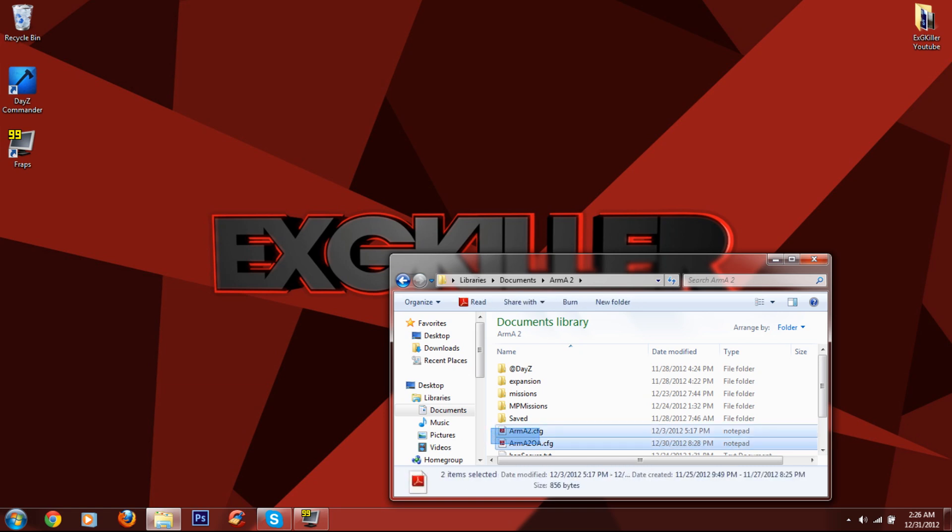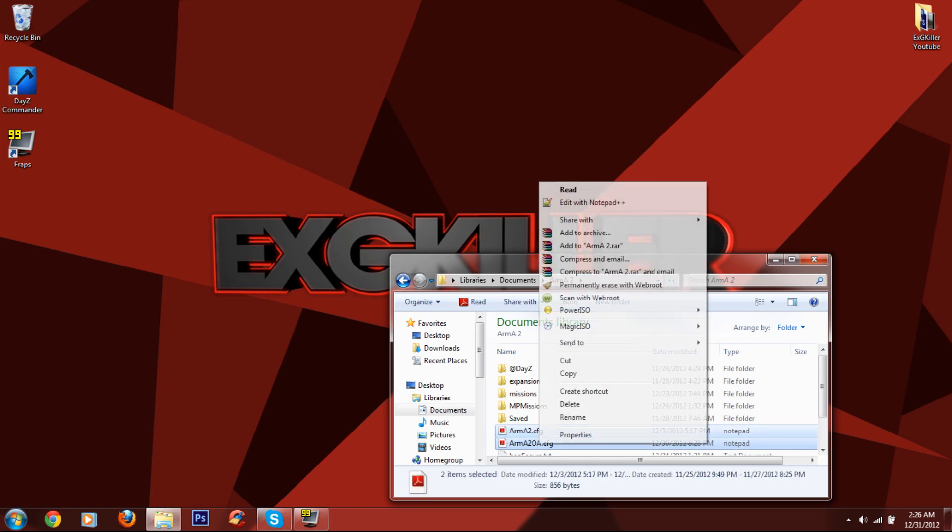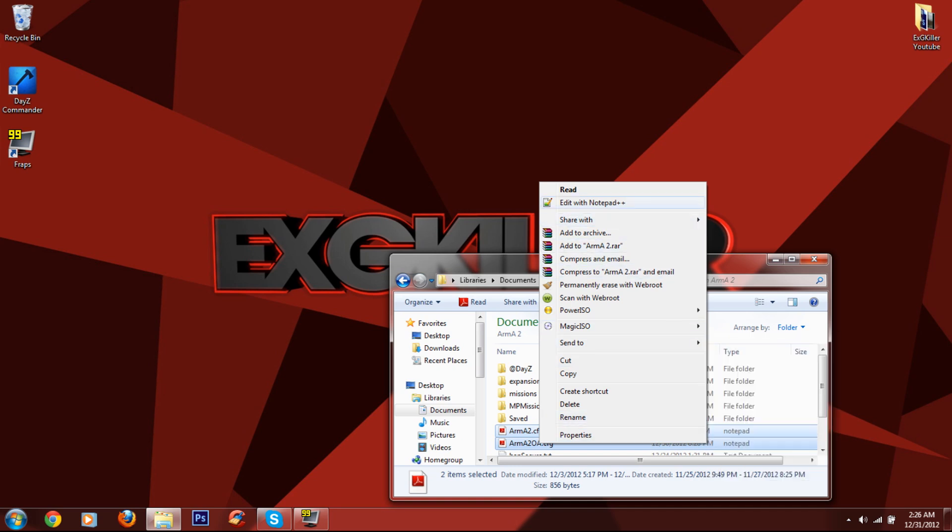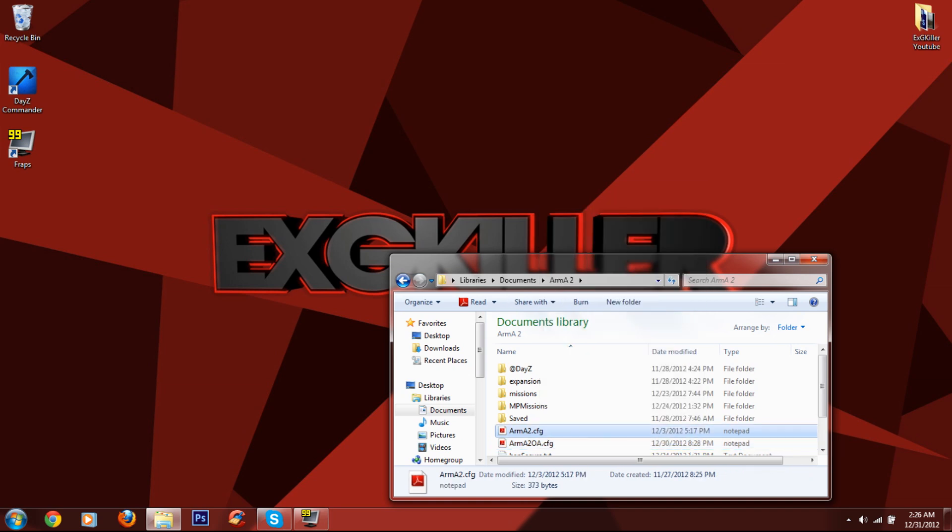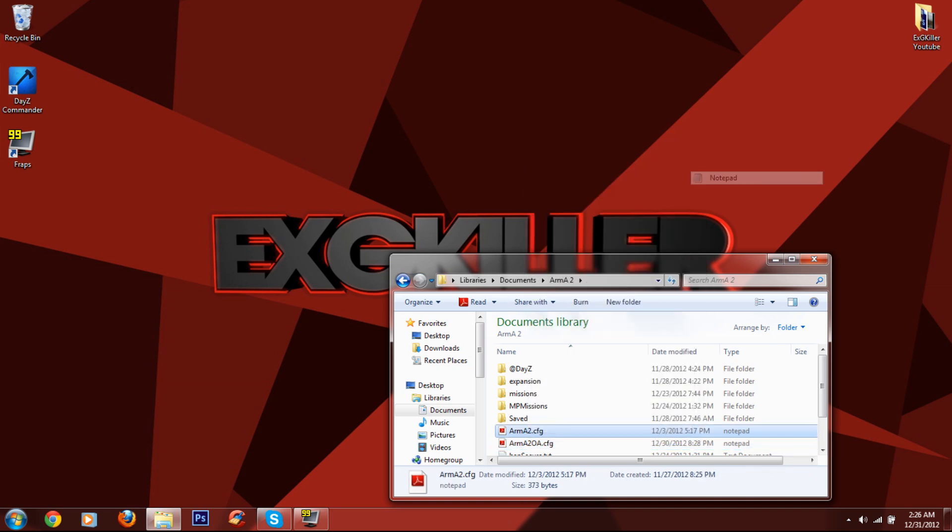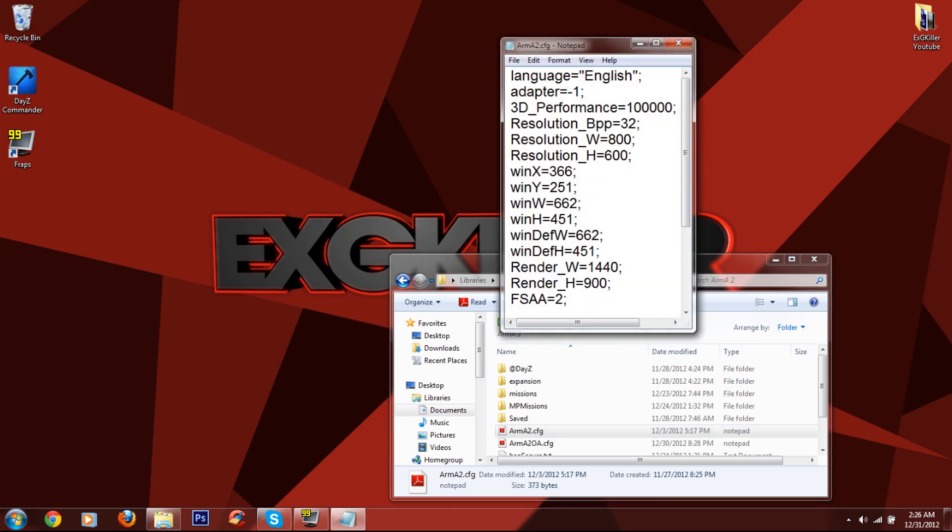So what you want to do is you want to open up these two files. You want to right or left click, and then you want to go to Arma2, open with, and then you want to click on the notepad.